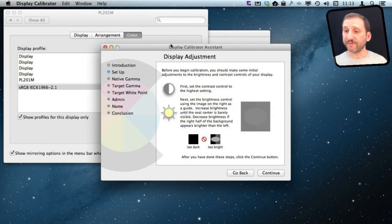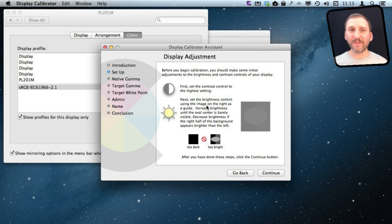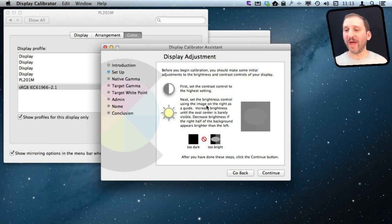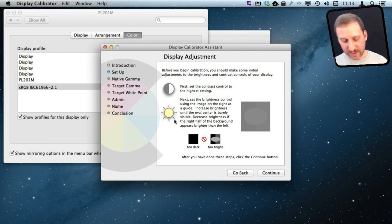So this first step here, the setup, asks you to adjust the controls on your screen. Now if you have an iMac or a MacBook the screen is built into your Mac and you are not going to have to worry about these because there are no external controls.